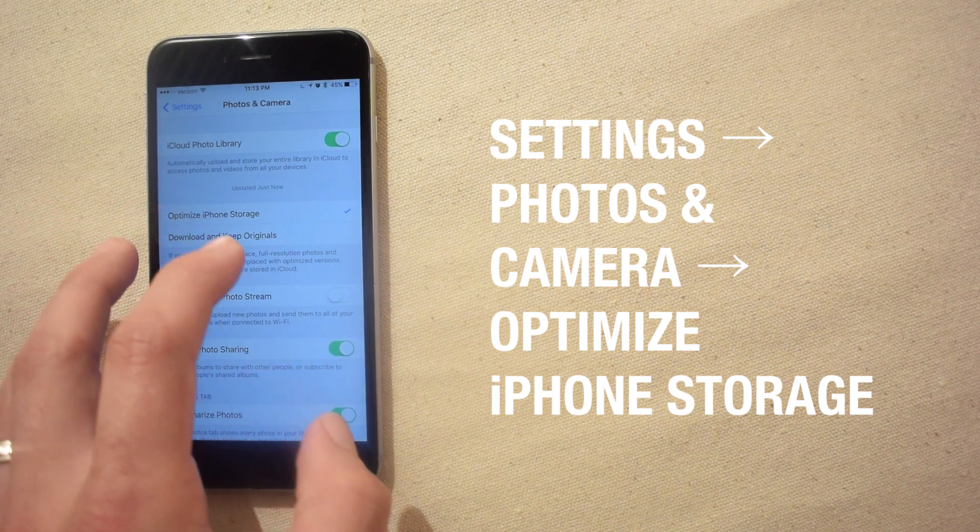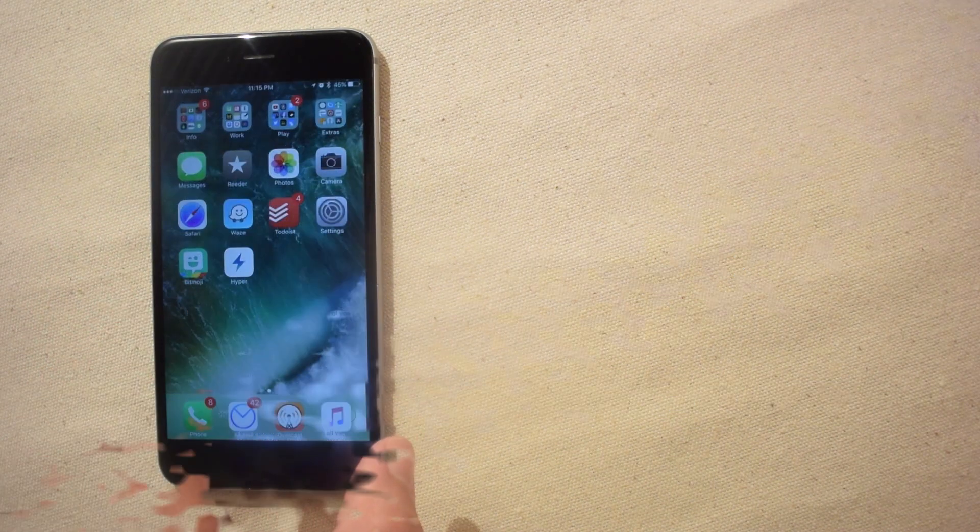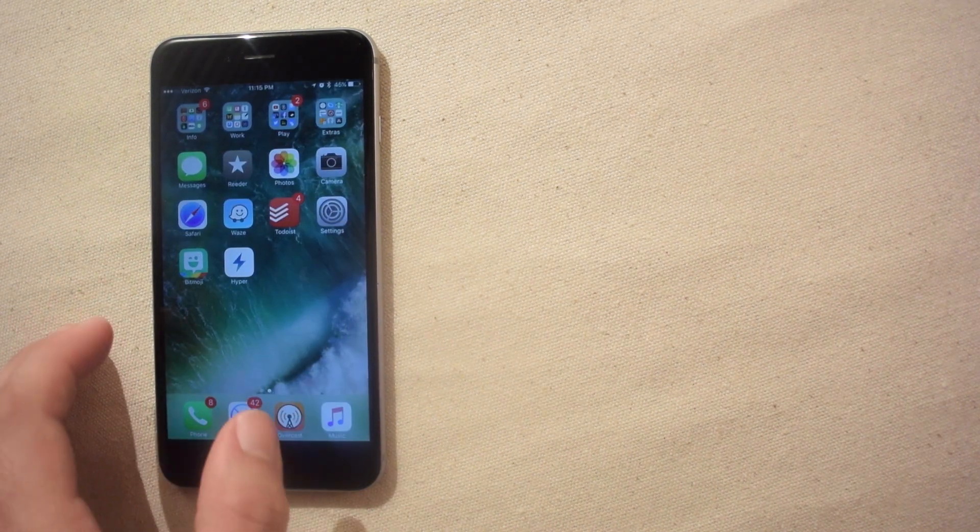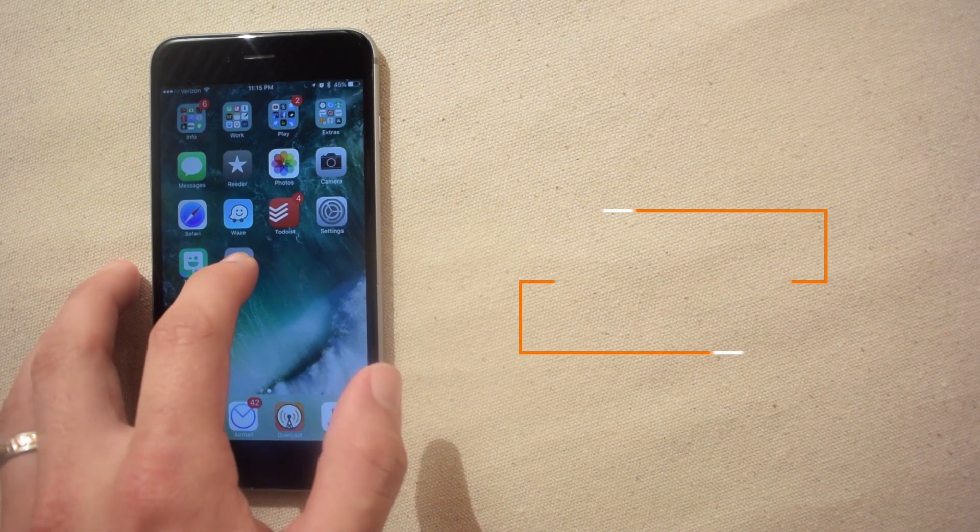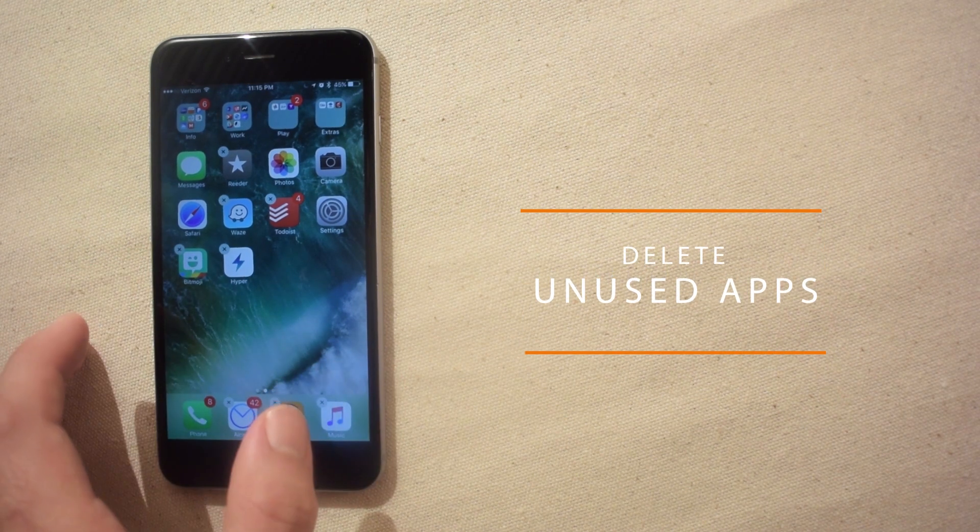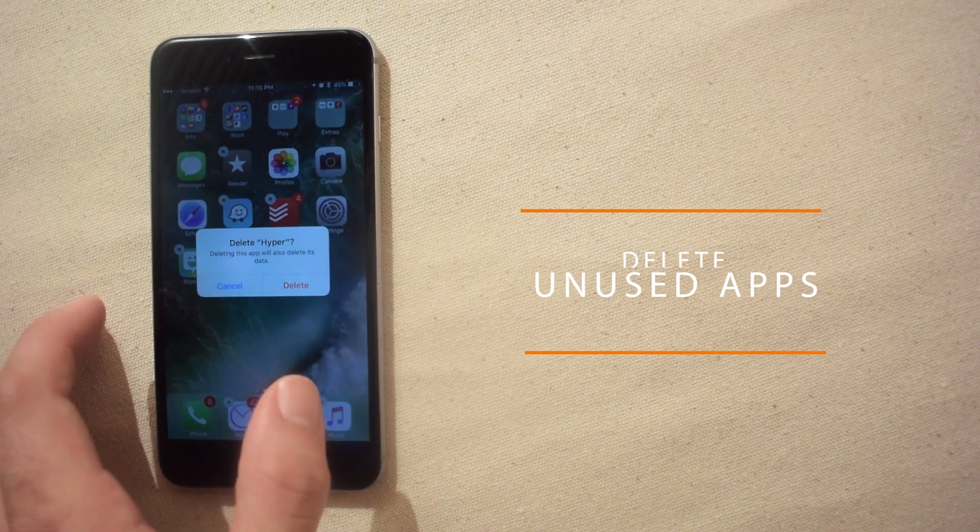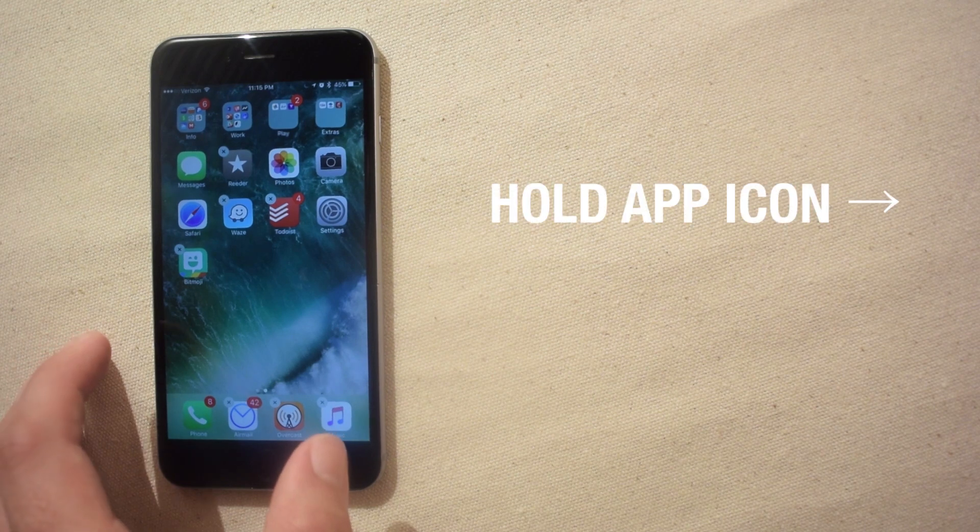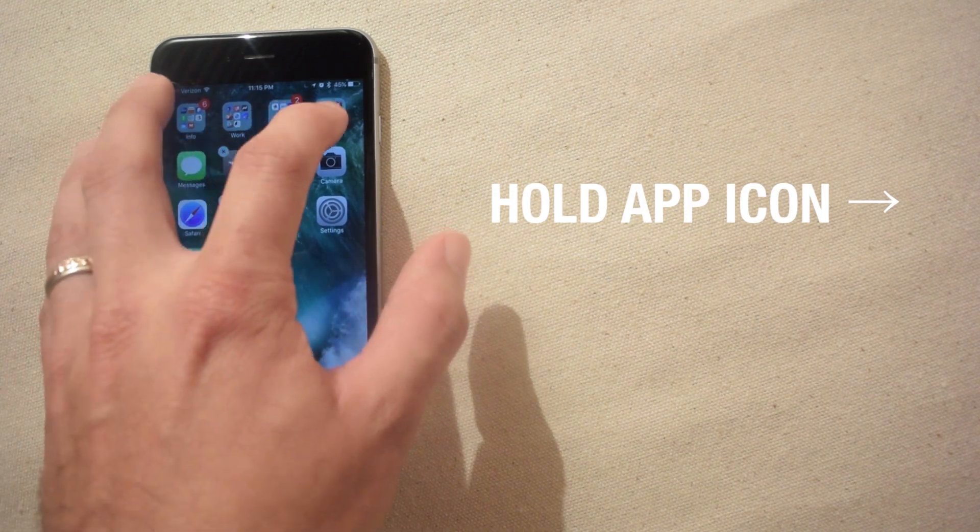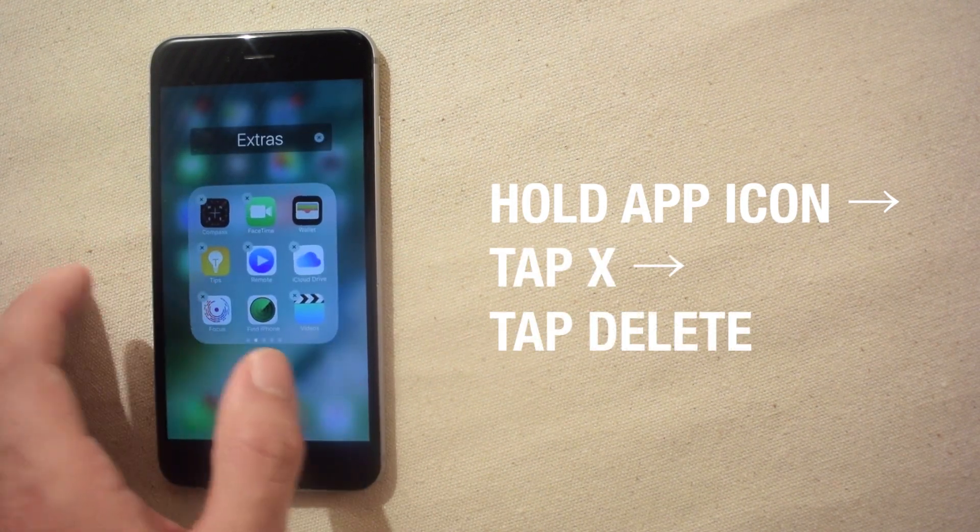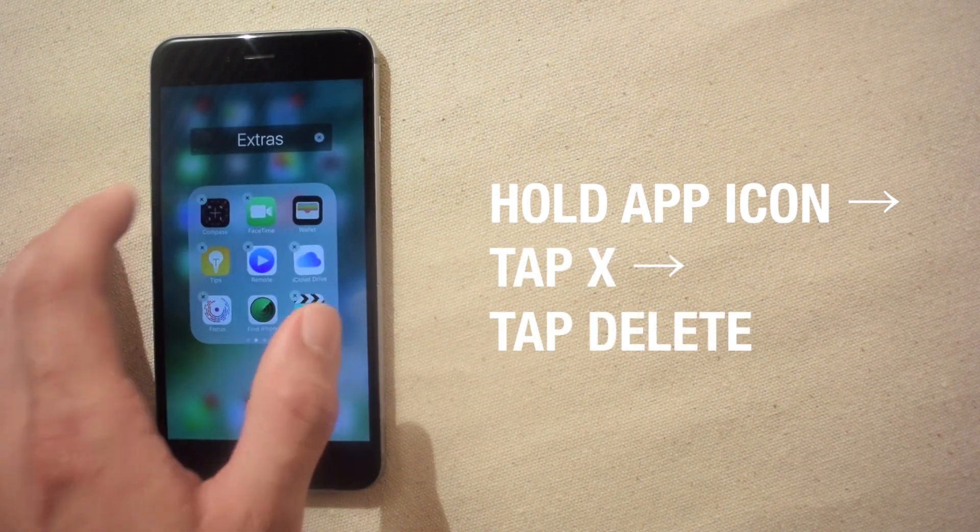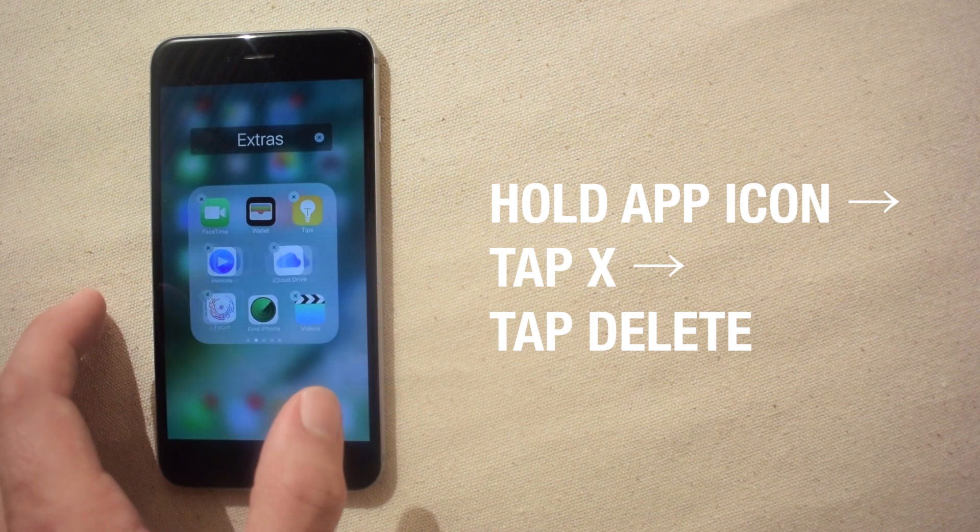Some iPhone apps and games can take up lots of storage space as well. So if you have apps and games you never use it's a good idea to delete them off your iPhone. And in iOS 10 you can even delete those pesky built-in apps like weather, compass, stocks, calendar and so on that you never use.